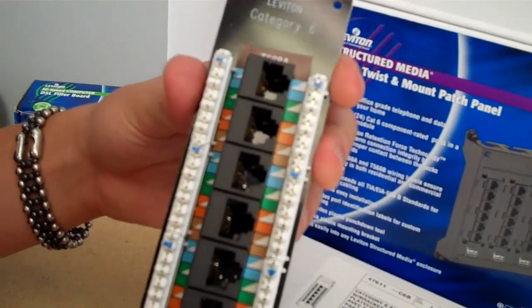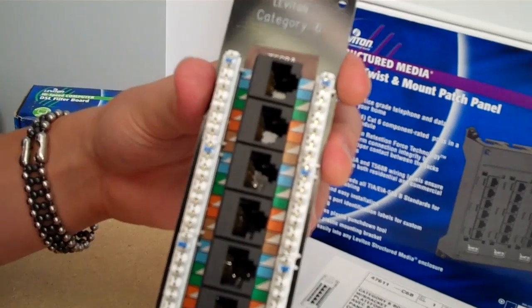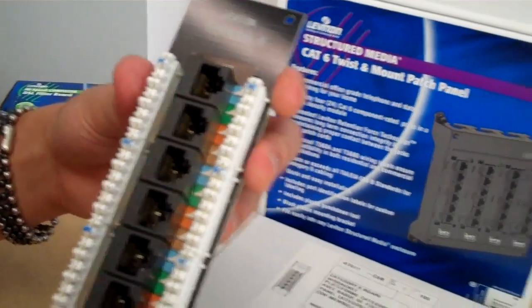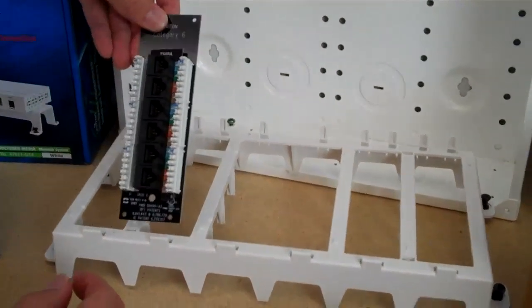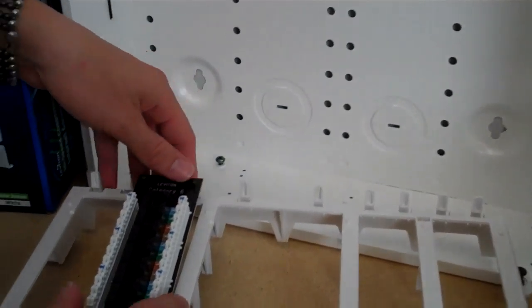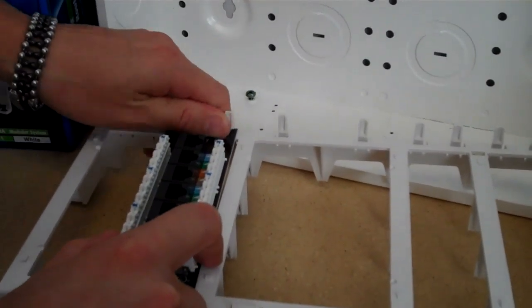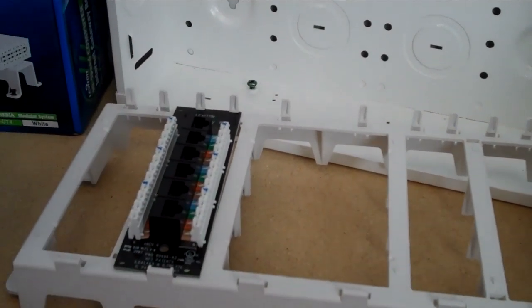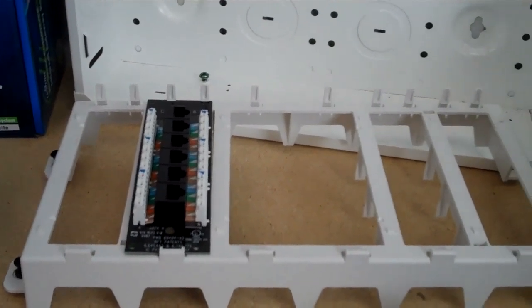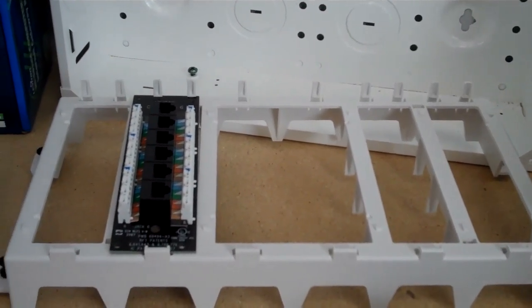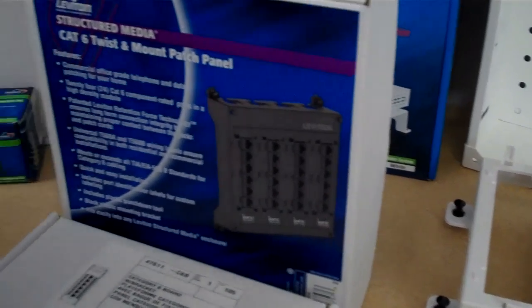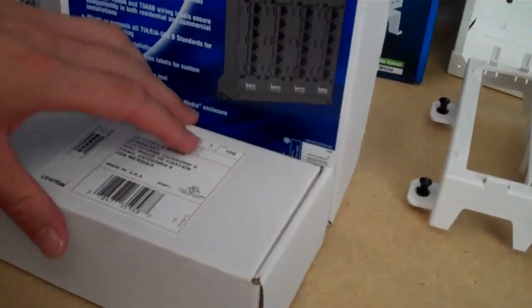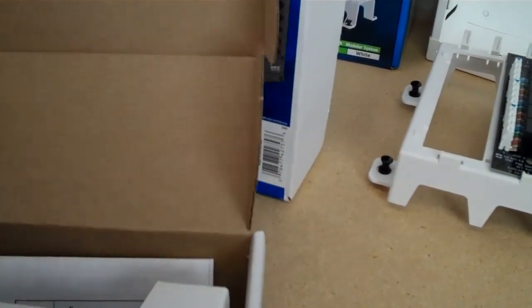And this one is without the bracket, so if you have multiple modules, you can combine these onto a bracket and all you have to do is punch down or push down onto this bracket. And so you can combine your various voice, data, and video modules onto one bracket or you can use the other type of module that includes the bracket.